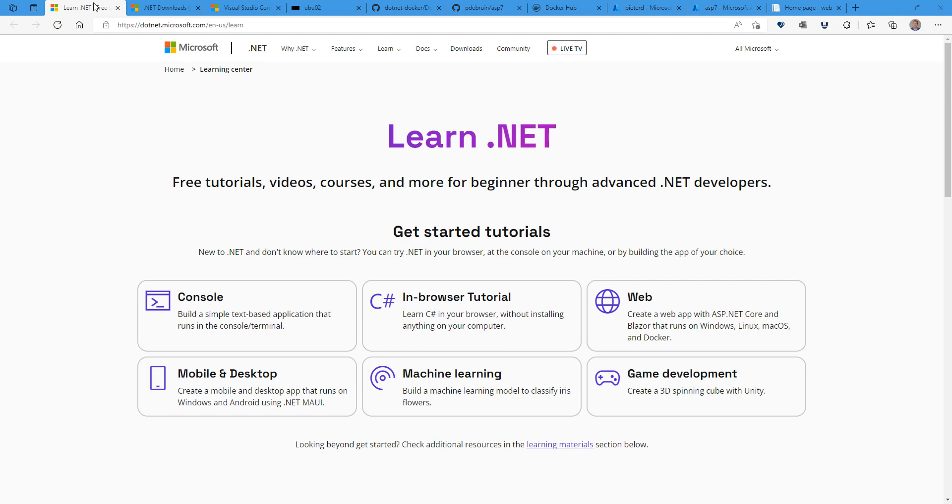So in short, with .NET you can build all kinds of apps. You can build console apps, web apps, mobile apps, machine learning, data and AI, games, IoT, drones, what have you.